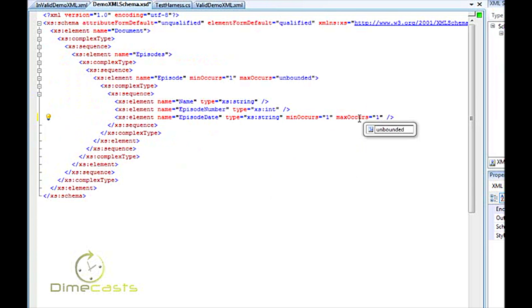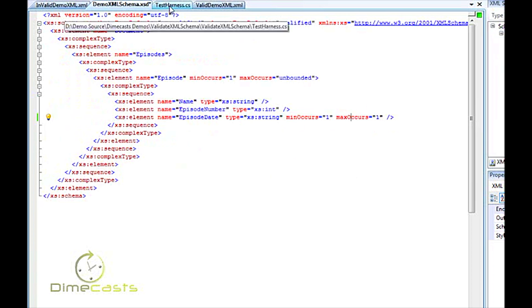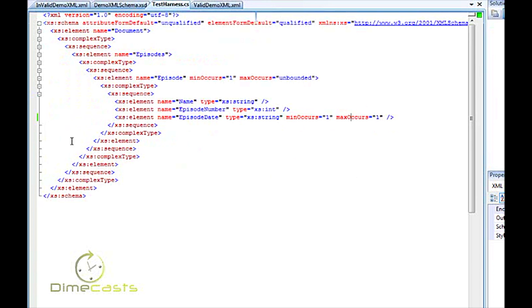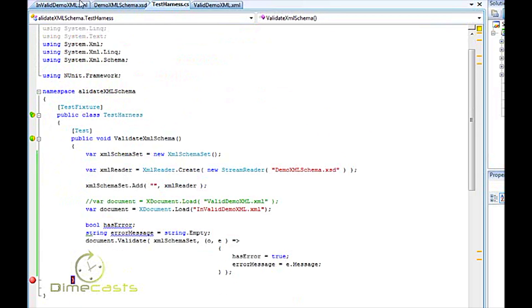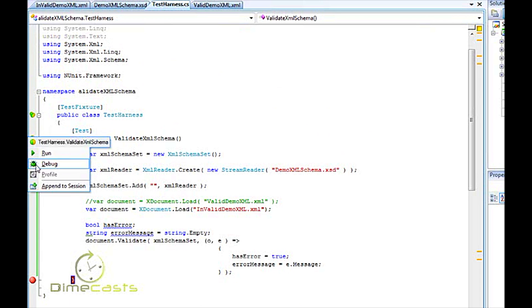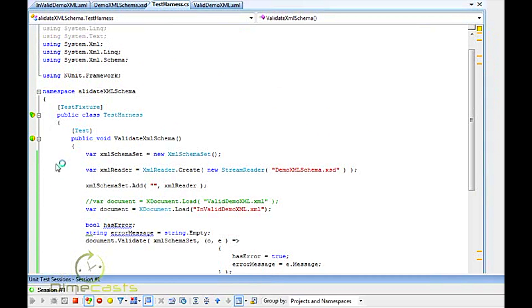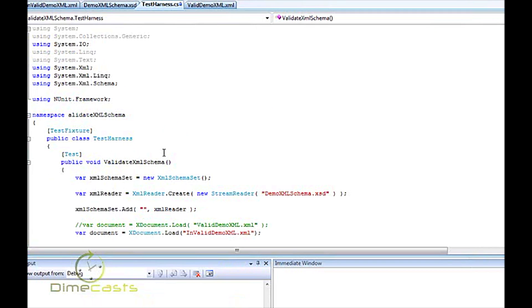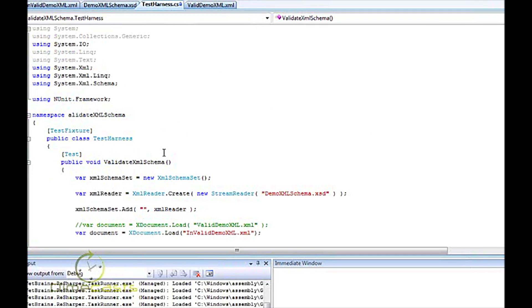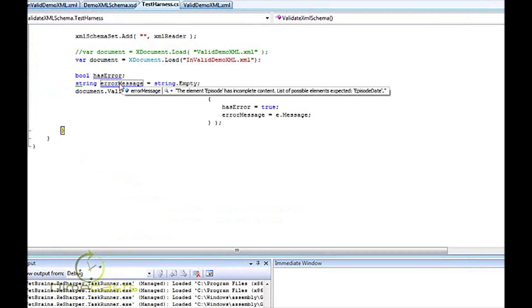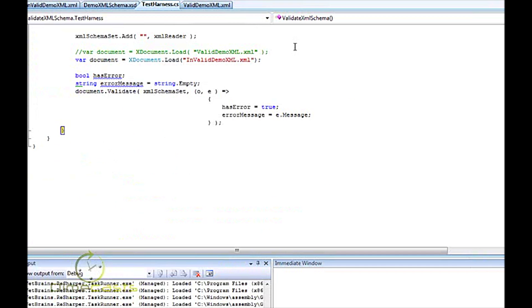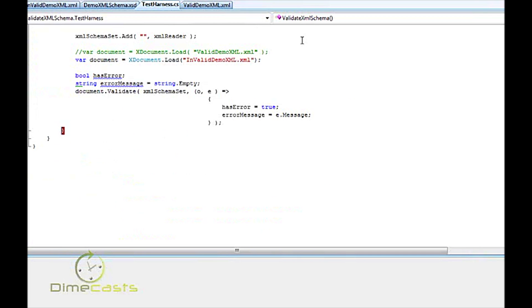Now, because I've added that new validation to my schema and because I removed it, I should now still also get a failure, but for a different reason. And I do. The episode has an incomplete content. List of possible expected is episode date. So I just want to show that we could validate a couple different things. One, not only the format of the message, but that the content within the message is invalid.